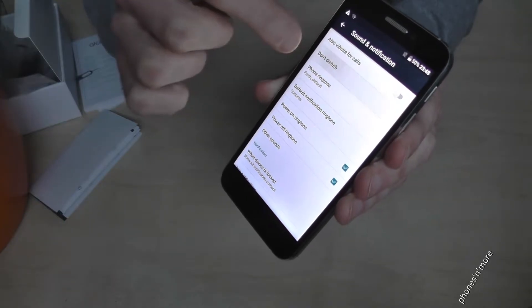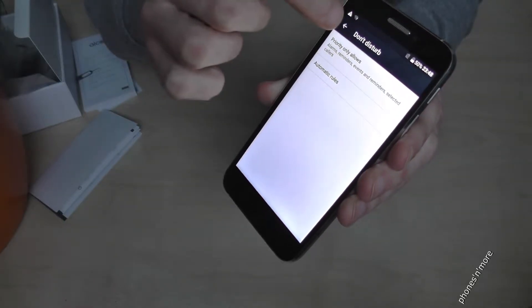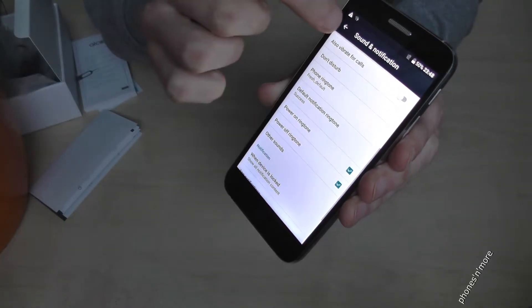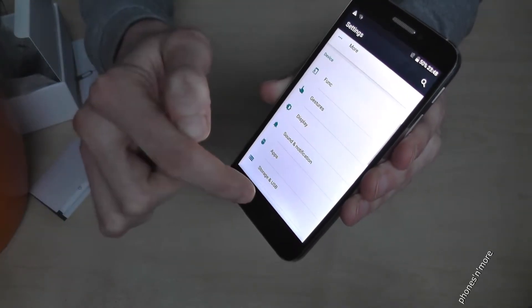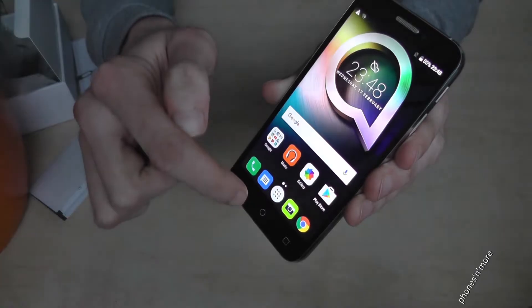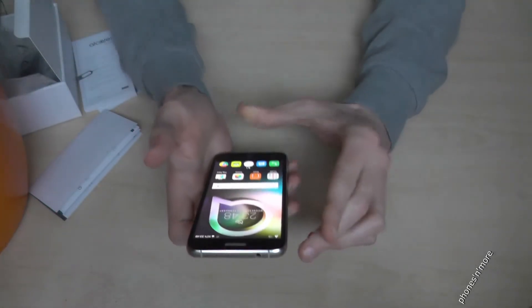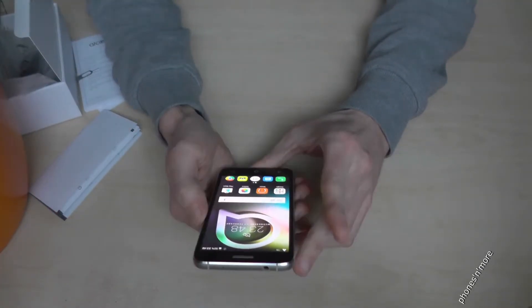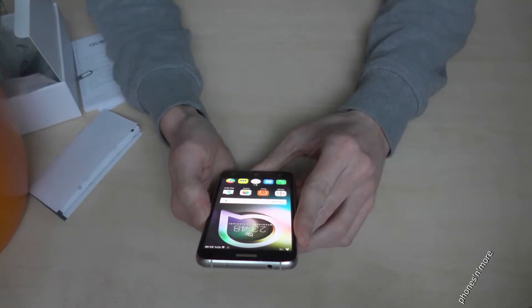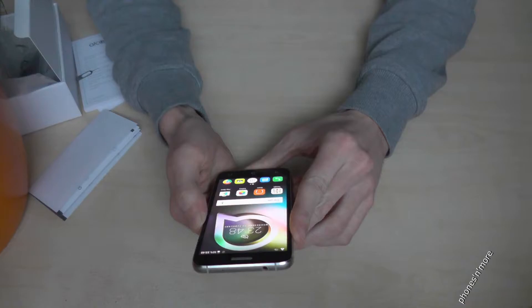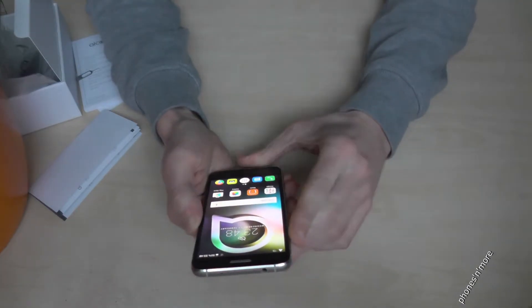I hope I could help you with this video. Now you know how to remove the touch sound. I have other videos also for the Alcatel Shine Light if you need some more information.